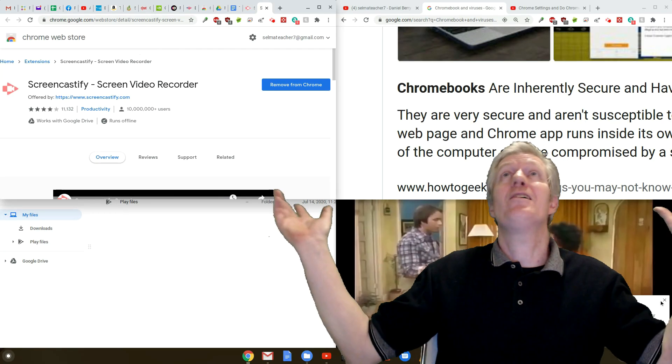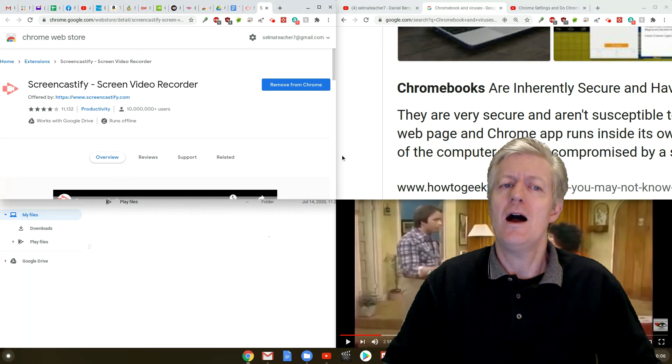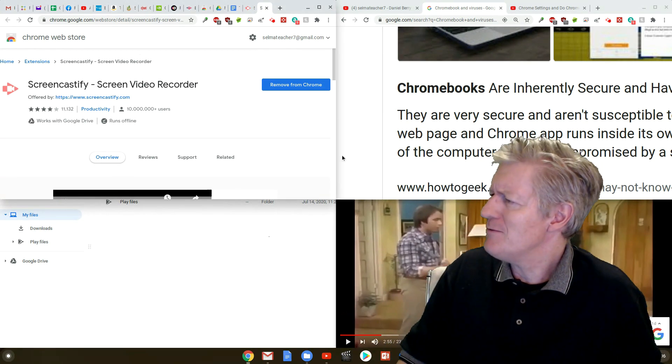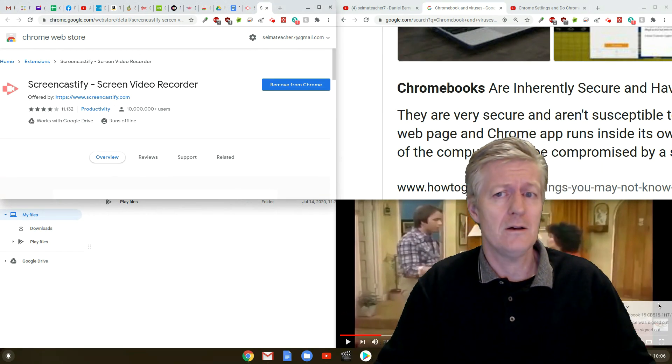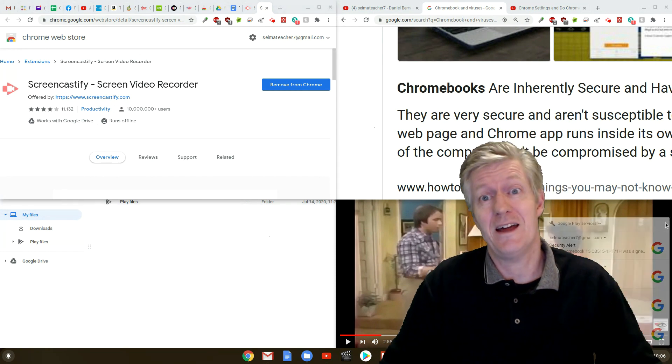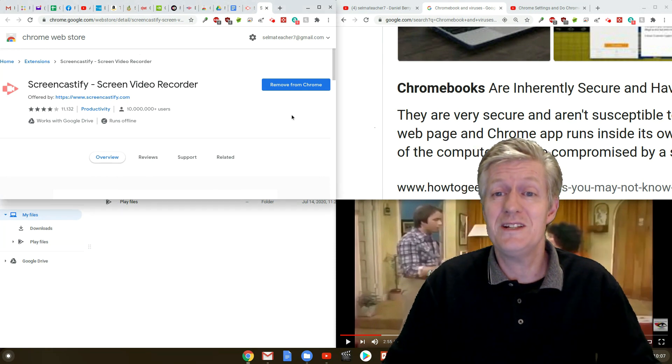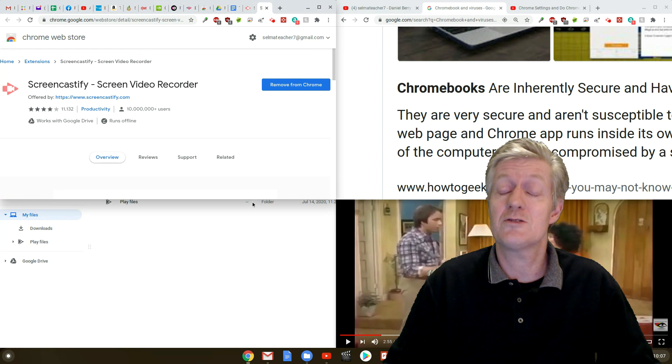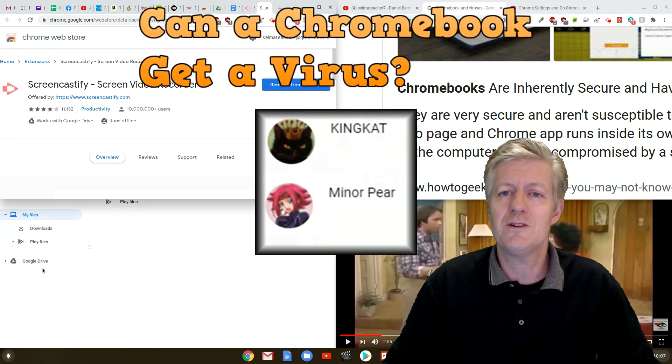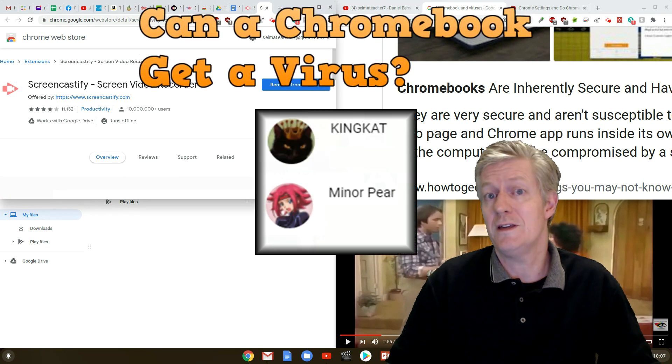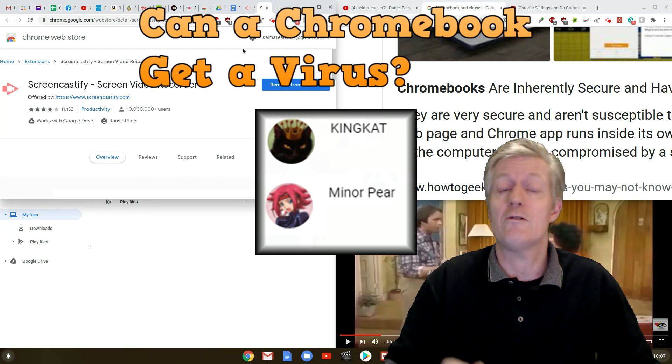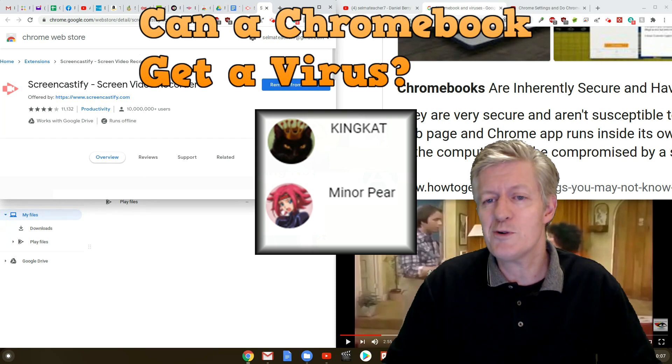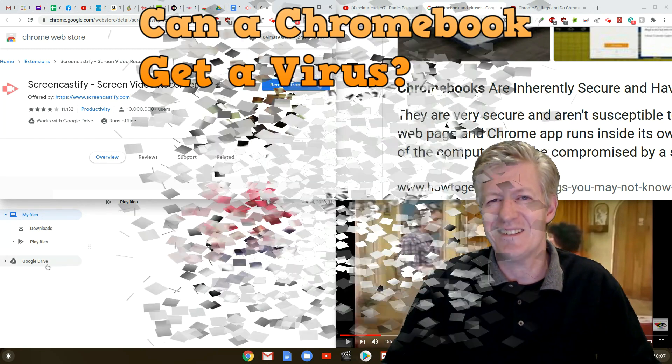Hey here I am in my Chromebook. I don't see any viruses or malware in here but of course I'm not an antivirus program. So why am I doing this video today? Because a subscriber named Miner Pear brought up this topic. Can a Chromebook get a virus? So here's a shout out to Miner Pear and KingCat.